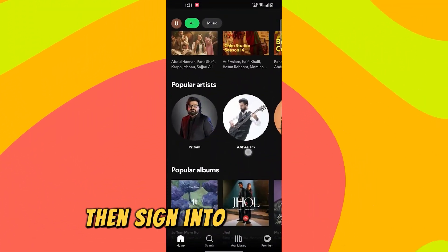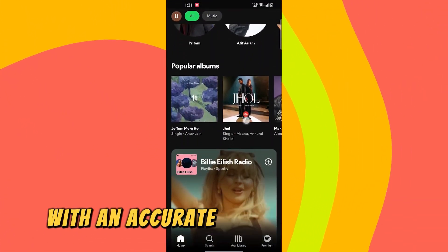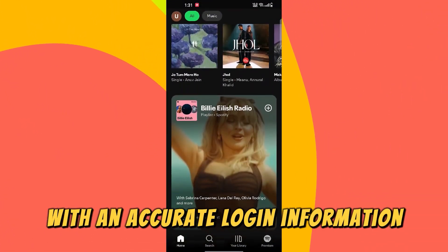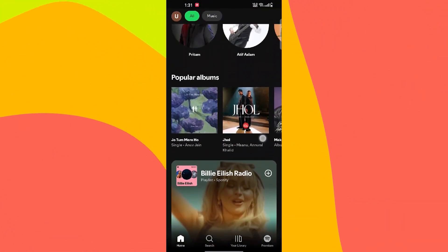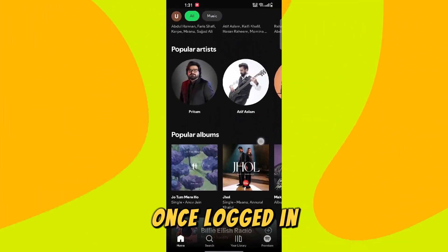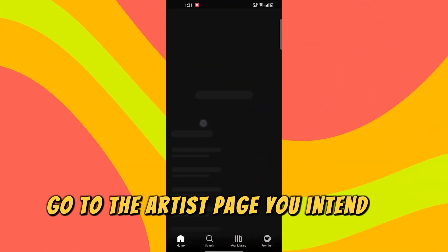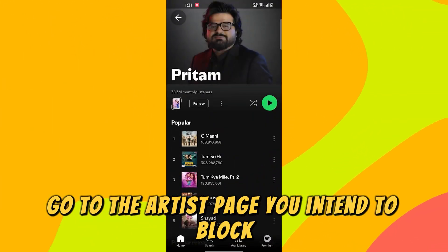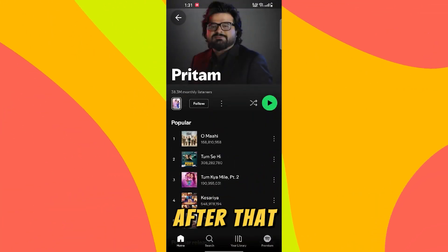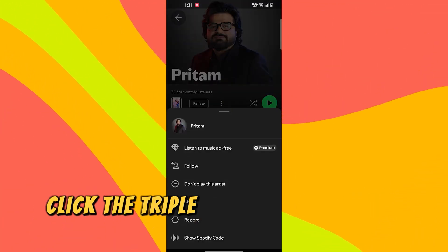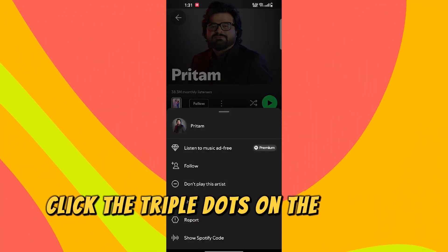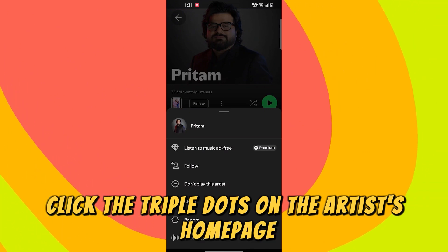Then sign into your account with the accurate login information. Once logged in, go to the artist page you intend to block. After that, click the triple dots on the artist's homepage.